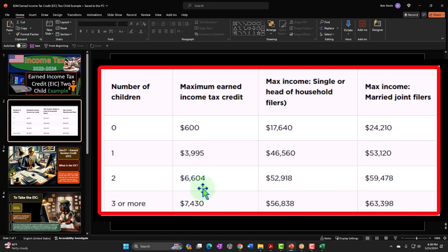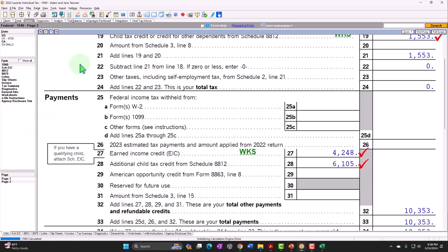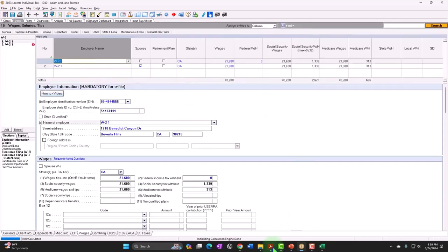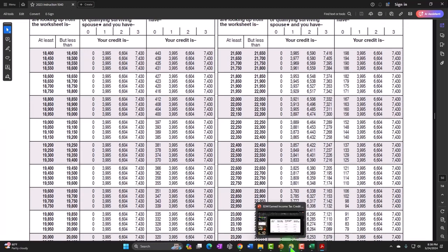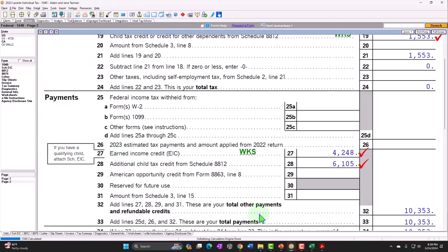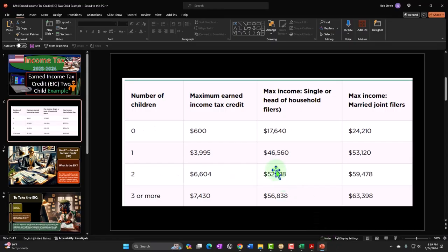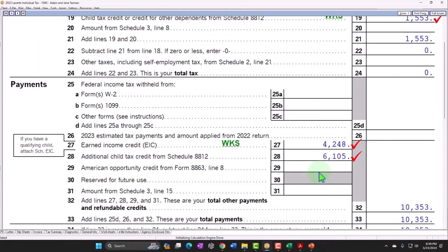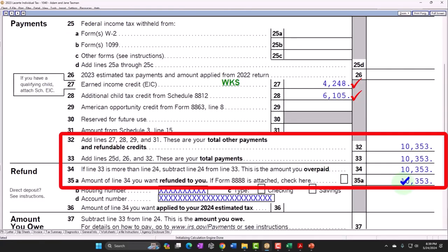If two people were each maxing out the EIC at $6,604, the total would double — but if they get married, the maximum is still just $6,604. The maximum income to still receive some credit when single was $52,918; the midpoint to maximize it was around $21,600. That's not exactly doubled when you go to married status, and the credit phase-out curve shifts accordingly.